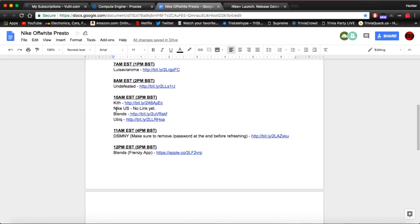Also at 10 a.m. we have Nike US. I believe this is going to be a 10 minute draw. It is not confirmed but what I'm hearing is going to be a 10 minute draw. You can also do the same thing I showed you for the EU release on the US release.